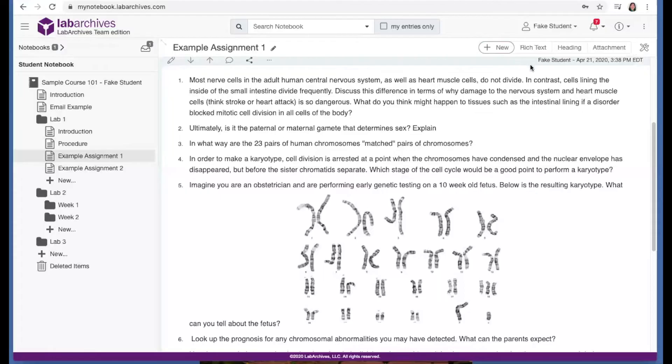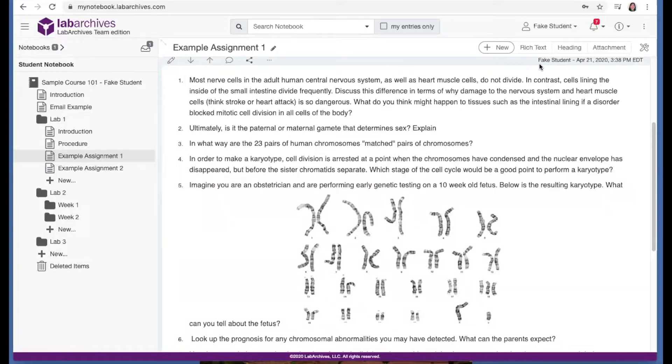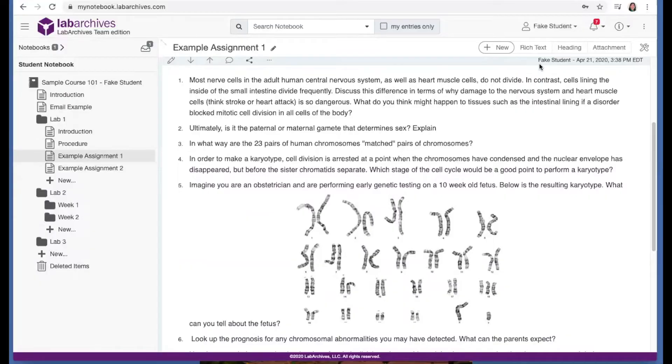Now as you can see at the top right-hand side of every entry, you see a timestamp. This indicates the most recent change made to that entry. Every action that you take in your lab notebook is recorded in the LabArchives revisions history. If you accidentally delete or change part of your notebook, you can always recover that data.